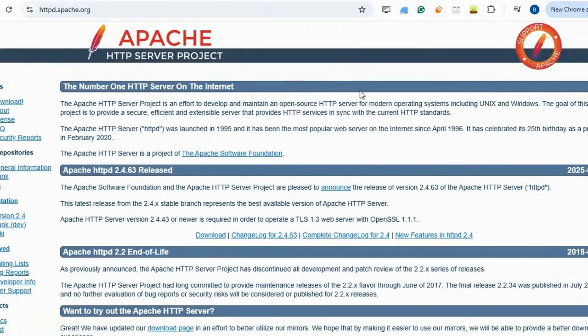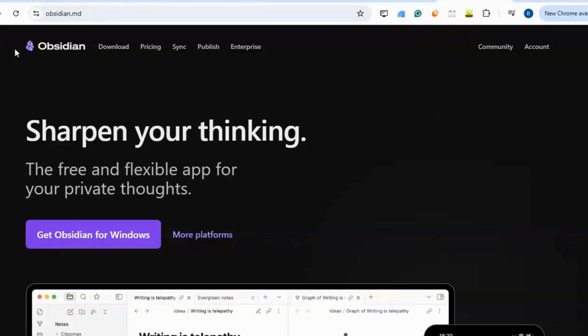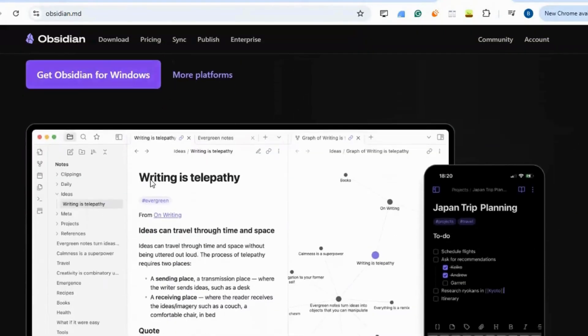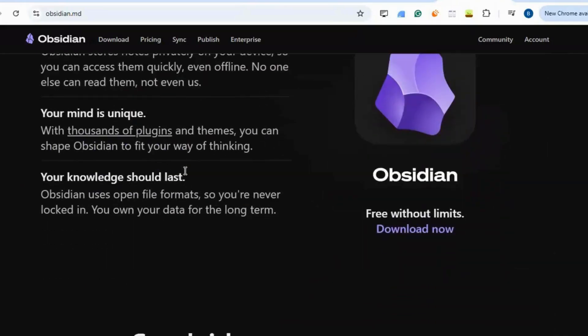Notion Premium. Obsidian is a knowledge base working with plain text markdown files, excelling at creating interconnected notes without a monthly fee.